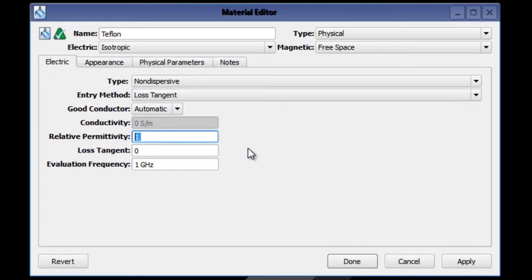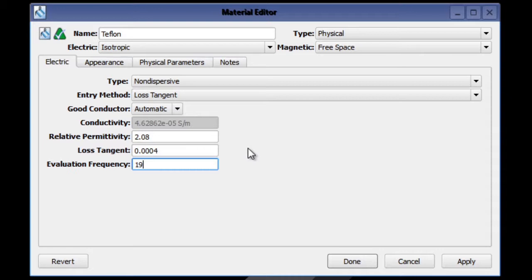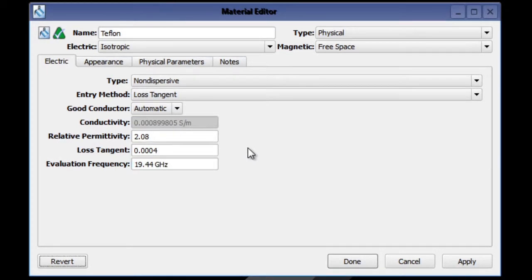The relative permittivity is 2.08, the loss tangent is 0.0004, and the evaluation frequency is 19.44 GHz.